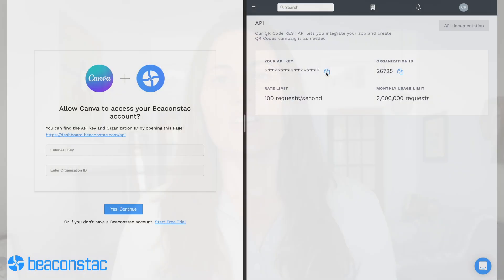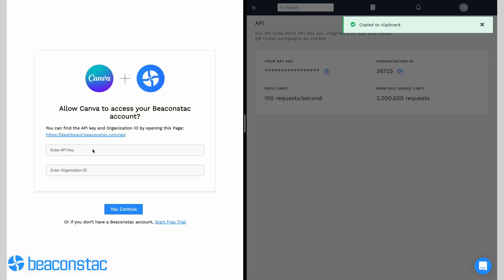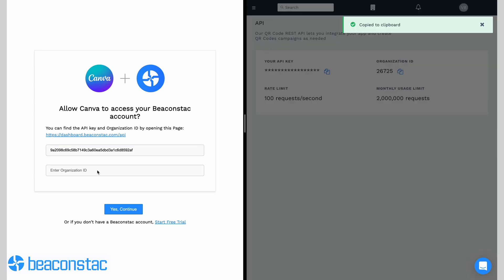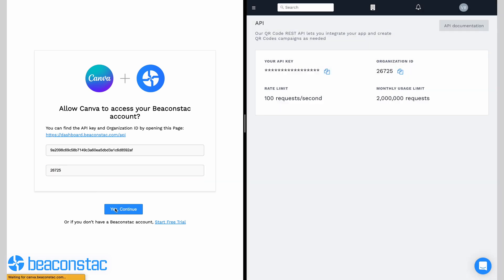Step two: clicking on 'Connect' will bring up a new window. You'll need to enter Beacon Stack's API key and your organization ID here. To get these credentials, just go back to Beacon Stack's dashboard and click on 'API' on the left menu. You need to click on the copy-to-clipboard icons next to API key and organization ID. Once you've got those, paste them on Canva's integration page — the new window that popped up — then hit 'Yes, continue.'